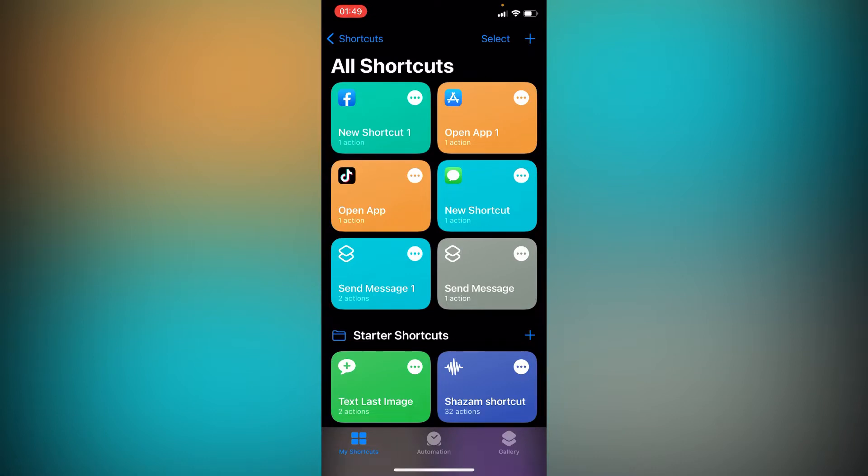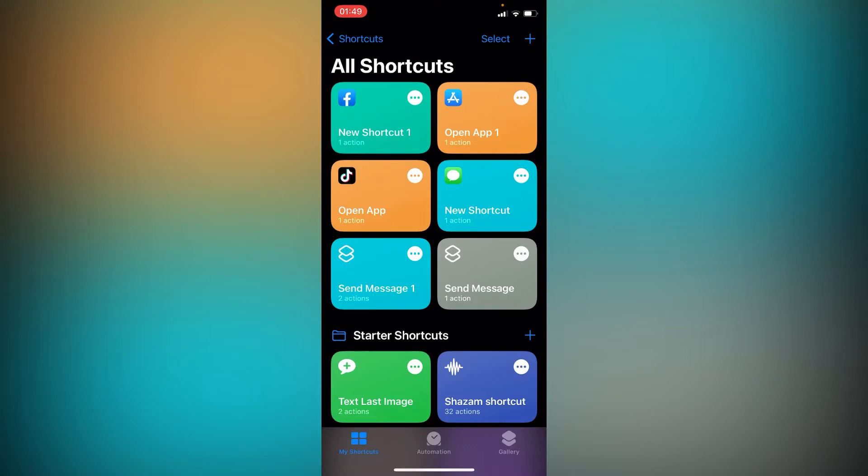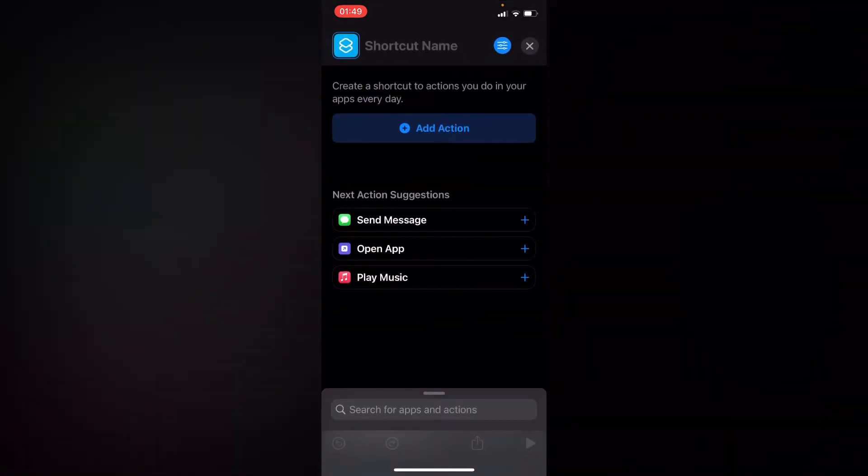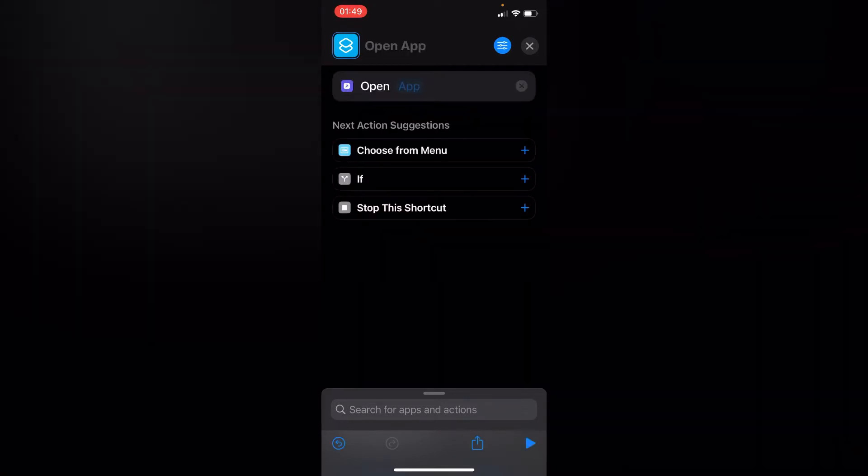On the upper right corner, press the plus icon. Open it up and press on the blue app icon.